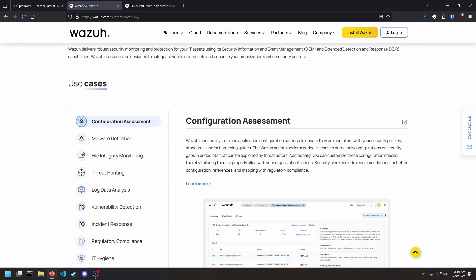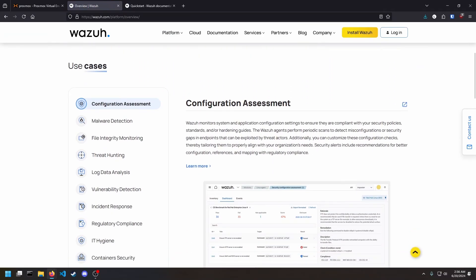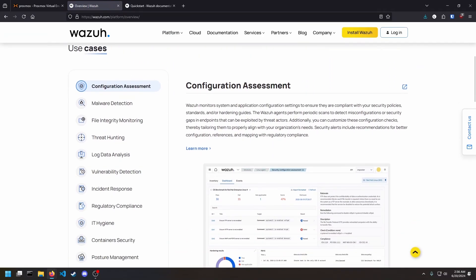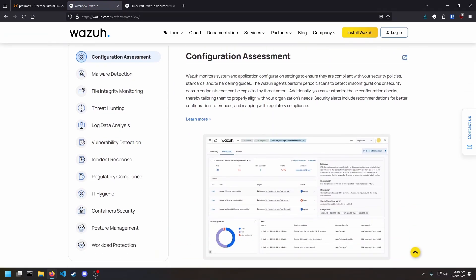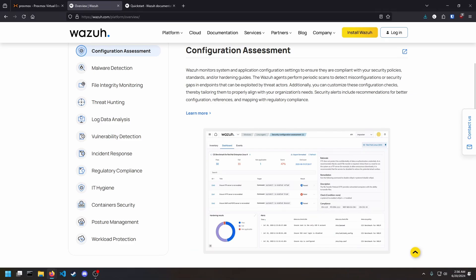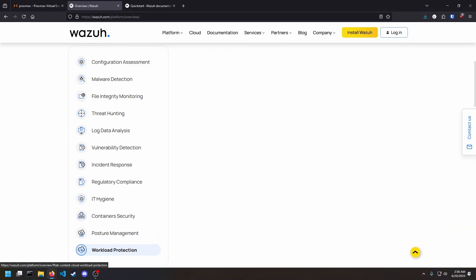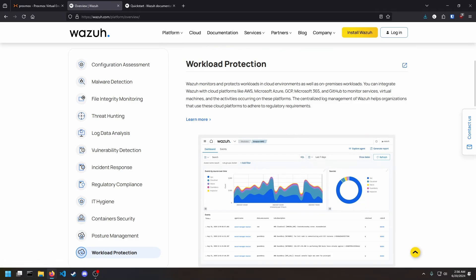Configuration assessments, malware detection, file integrity monitoring, threat hunting, log data analysis, vulnerability detection, incident response, regulatory compliance, IT hygiene, container security, cloud security, and more.